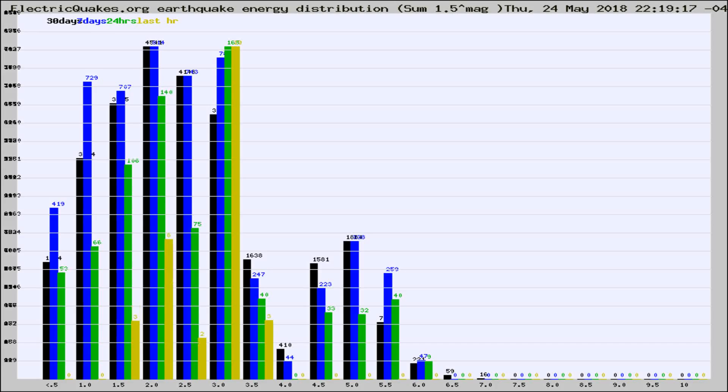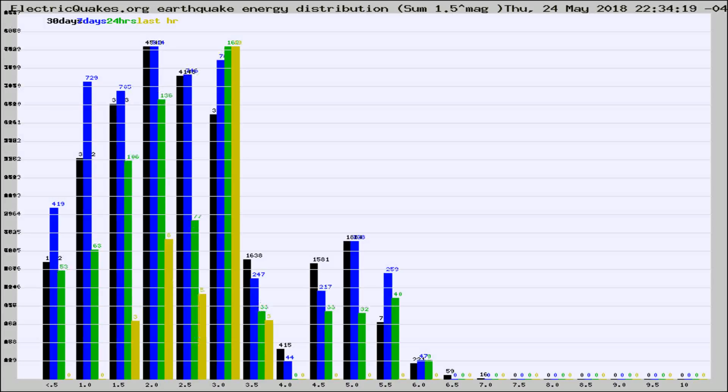Now you're looking at earthquake energy distribution by magnitude. This is worldwide, and you're seeing them changing as they did every 10 minutes within the last hour.